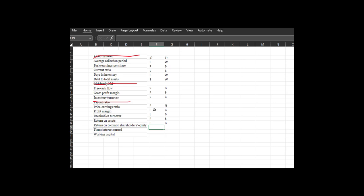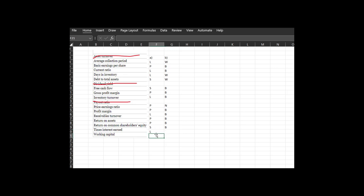Times interest earned: this is going to be a solvency ratio — how are you doing as far as net income before interest and taxes relative to the amount of interest you owe? In general, the higher is going to be better. Lastly, working capital: this is your liquidity ratio, and in general higher is going to be better.